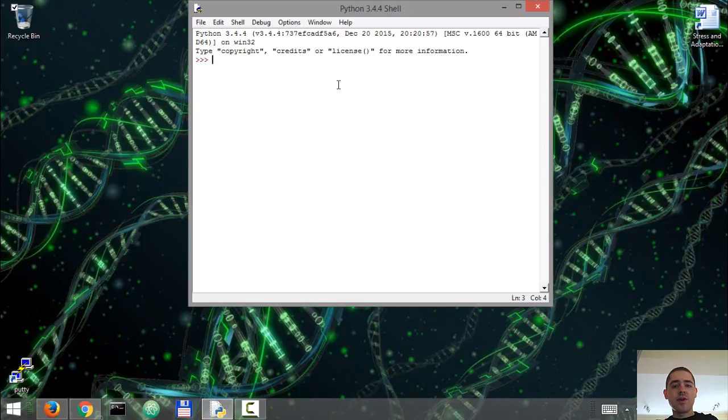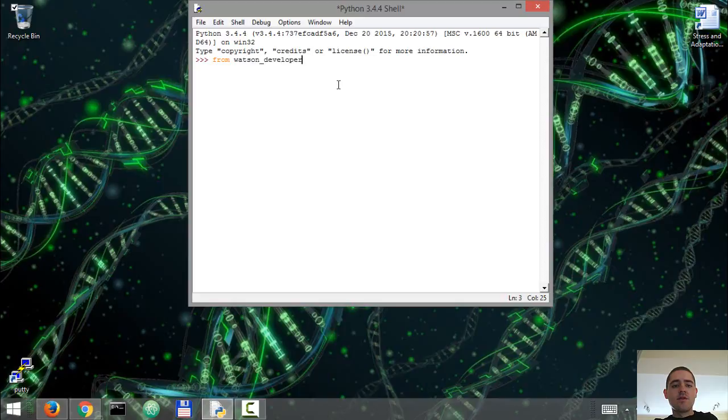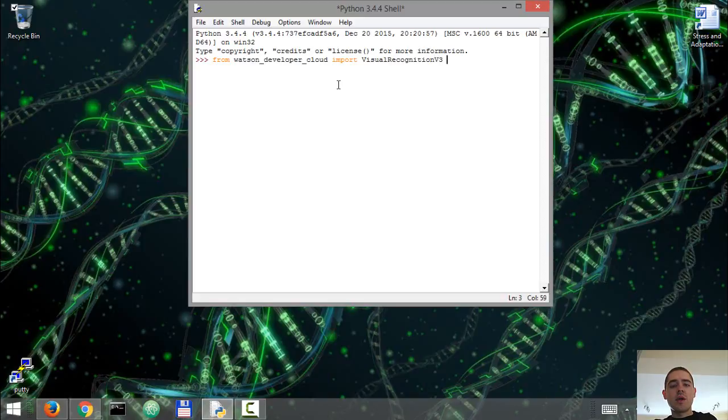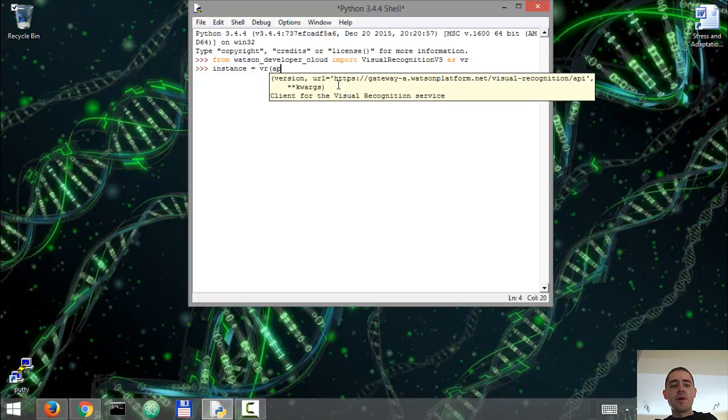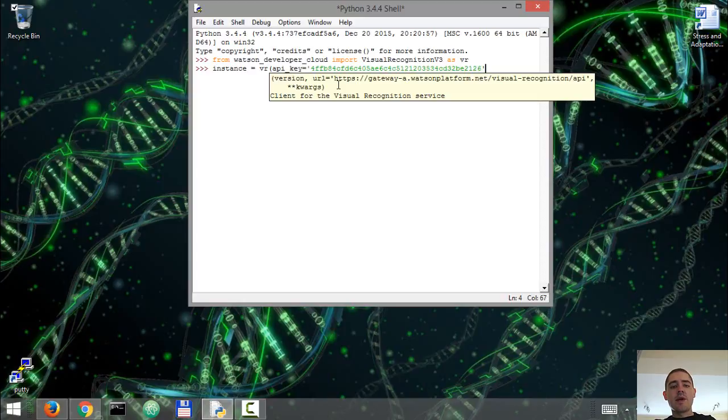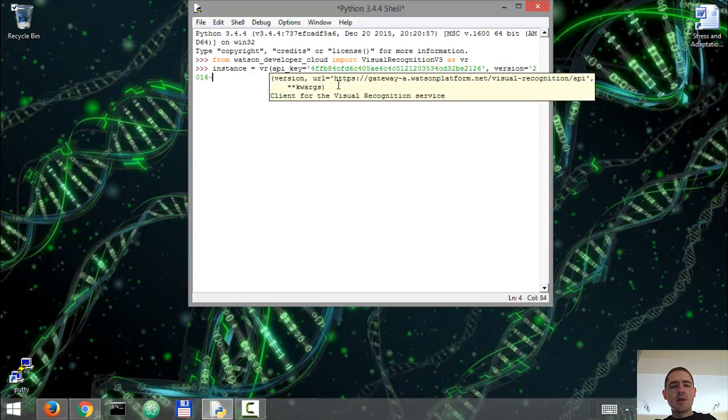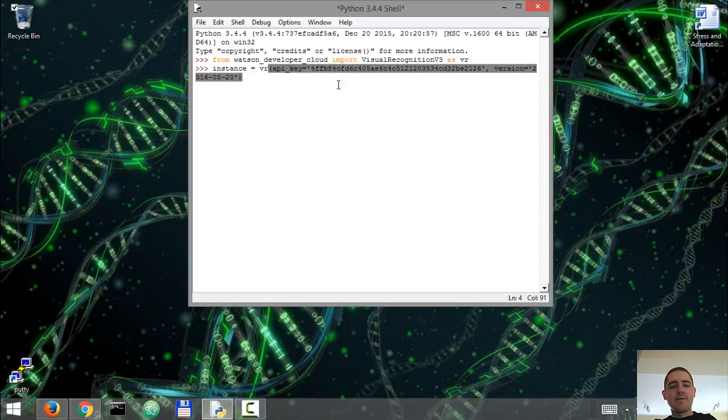So I have a Python shell over here. From watson_developer_cloud we're gonna import visual_recognition version 3. Then we're gonna create an instance of the visual recognition, authenticate with API key, and we're gonna use the version from May 2016, 20th of May 2016.